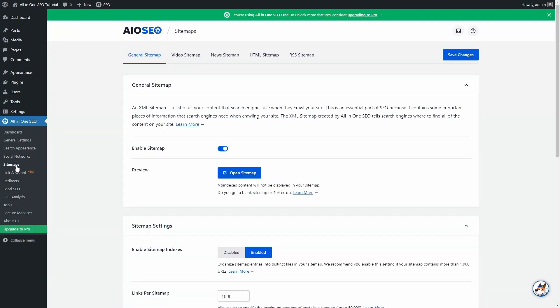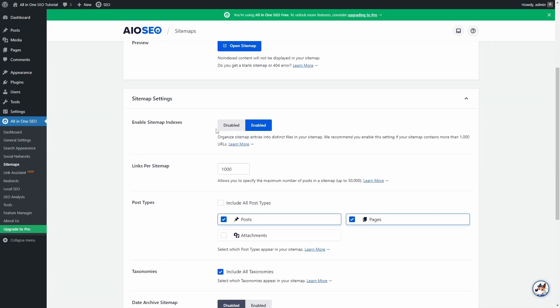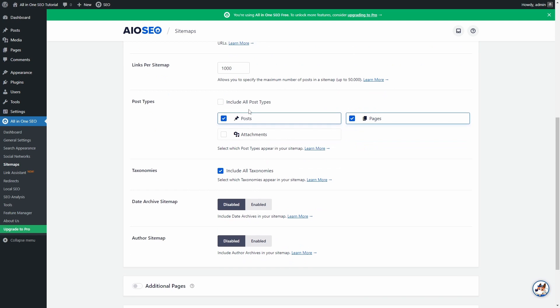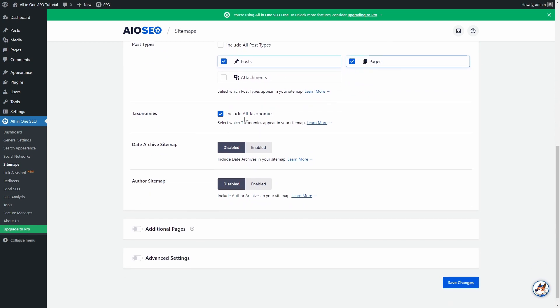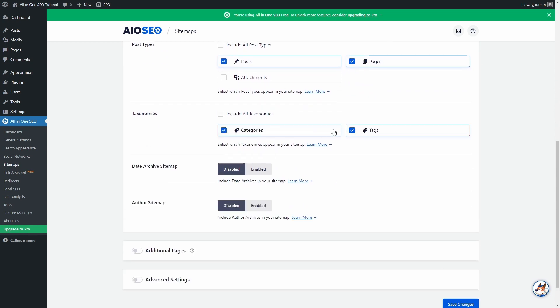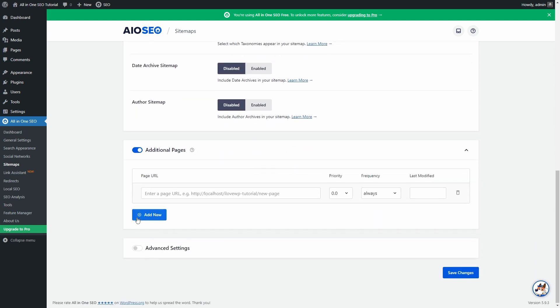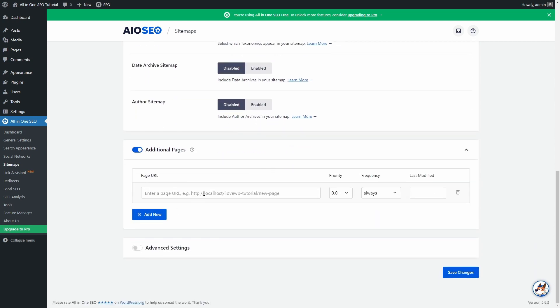On the Sitemaps page, you can control the content of your XML sitemap. There are two cool features. First, you can manually add some pages that are not part of your main WordPress website. Maybe you have a folder or some static landing pages that exist outside of WordPress. This is how you can add them to the sitemap.